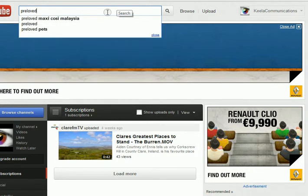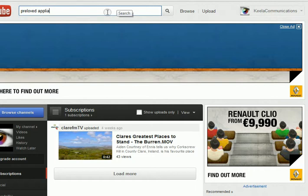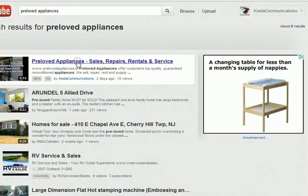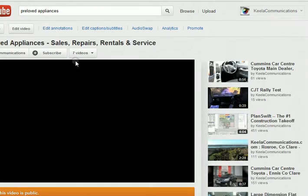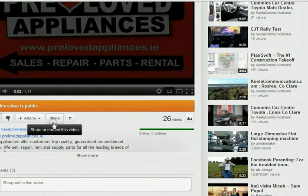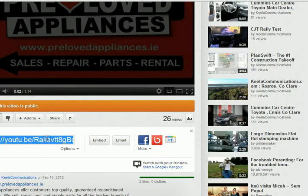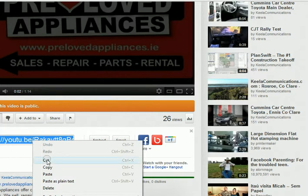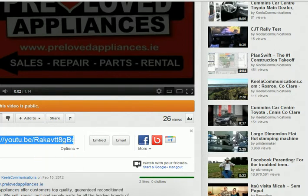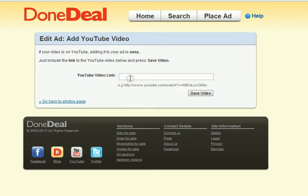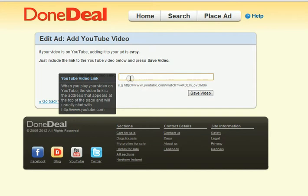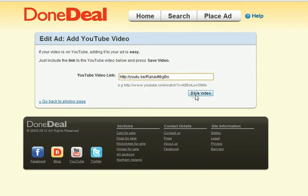It's looking for a YouTube video link, so go to YouTube and type in 'preload clients' and search. The first result that comes up, click on it, then go to the share button, which will give you your link. Right click, copy, and go back to paste your link.